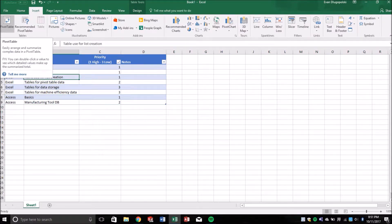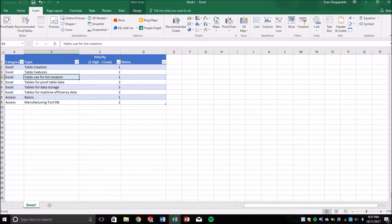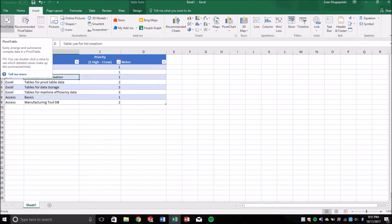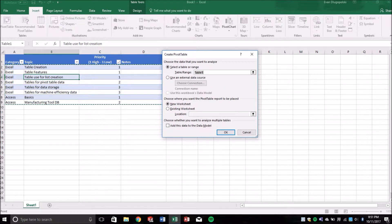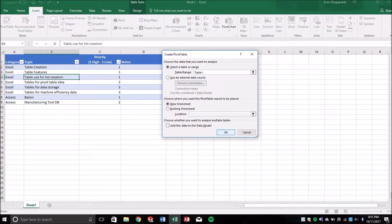Okay, so I'm going to create a pivot table and you notice that it already detects this table. So let's say we want to create it on a new worksheet. Hit OK. It loads a new worksheet there for us.